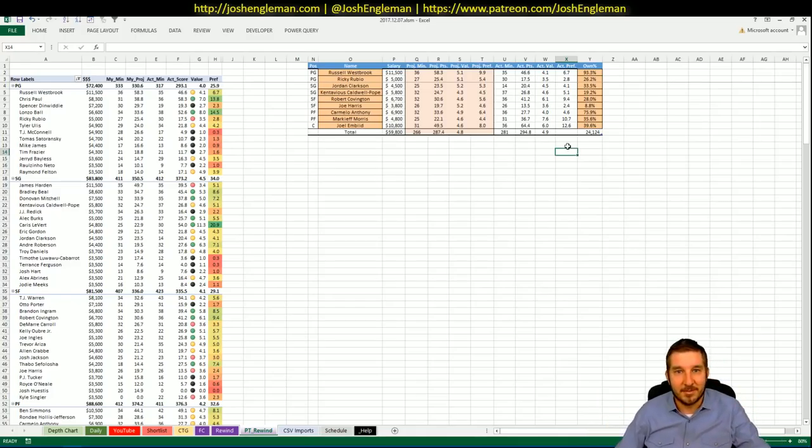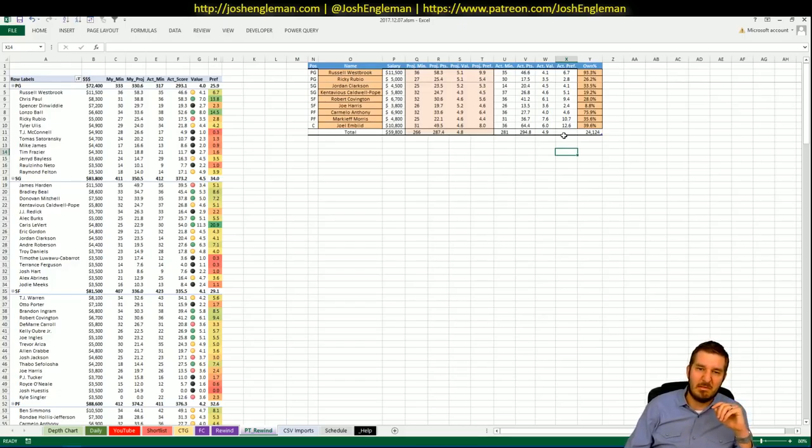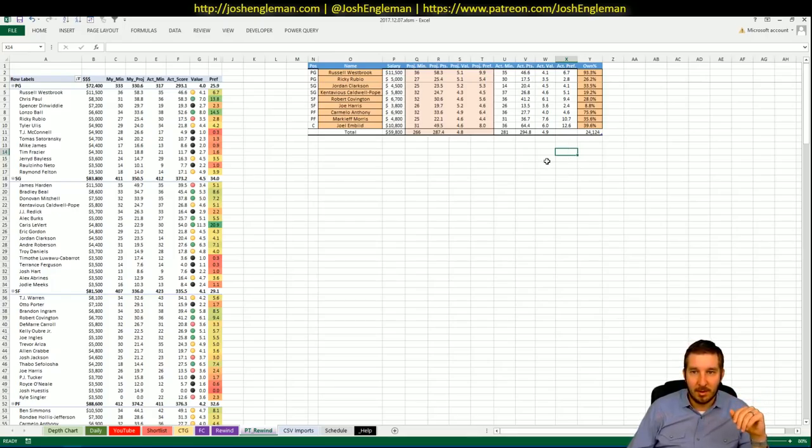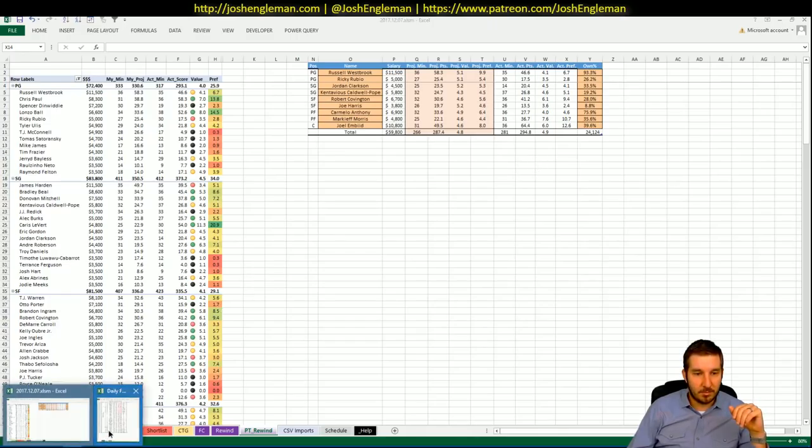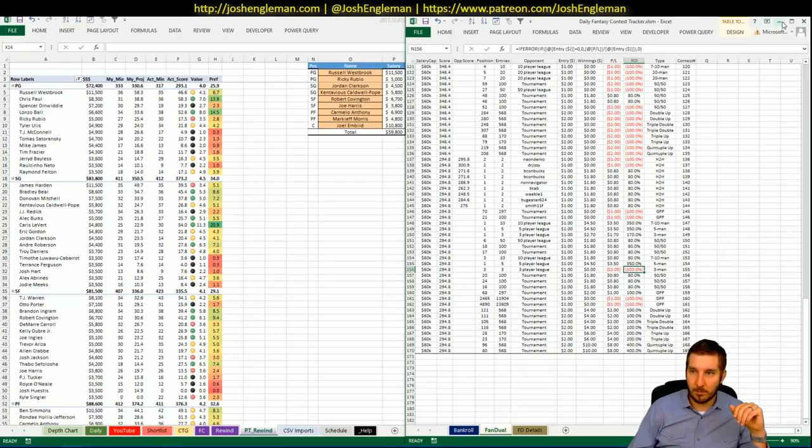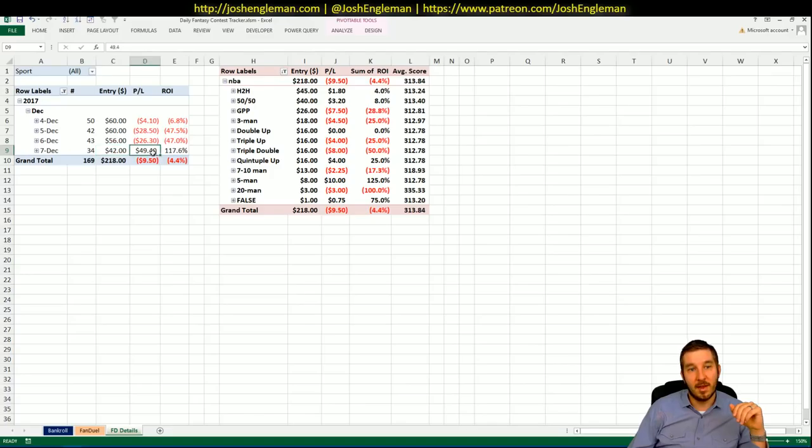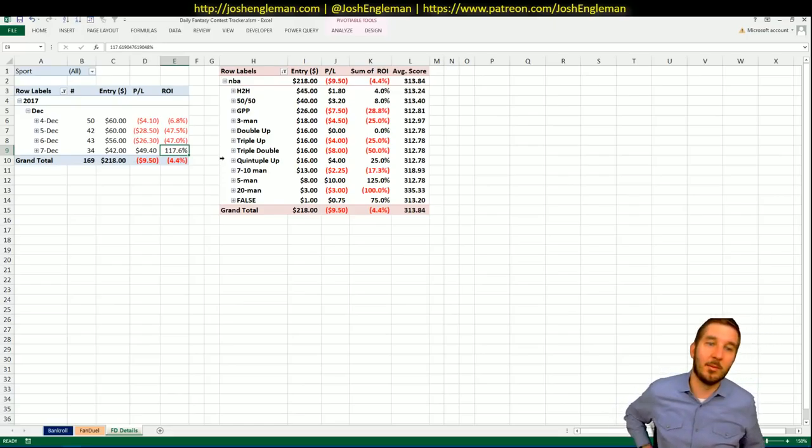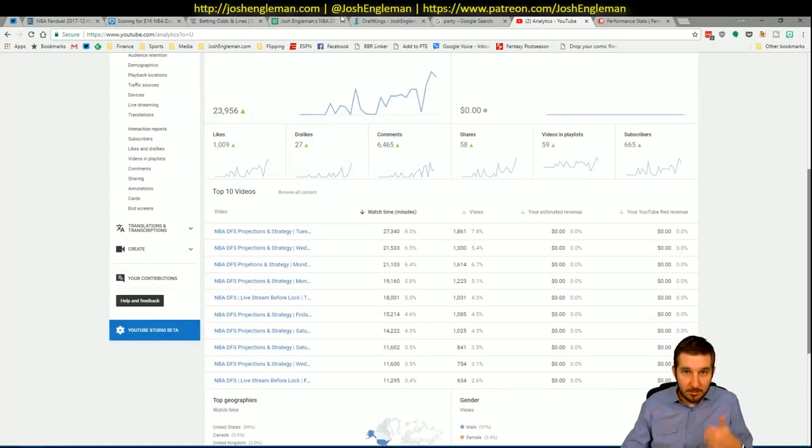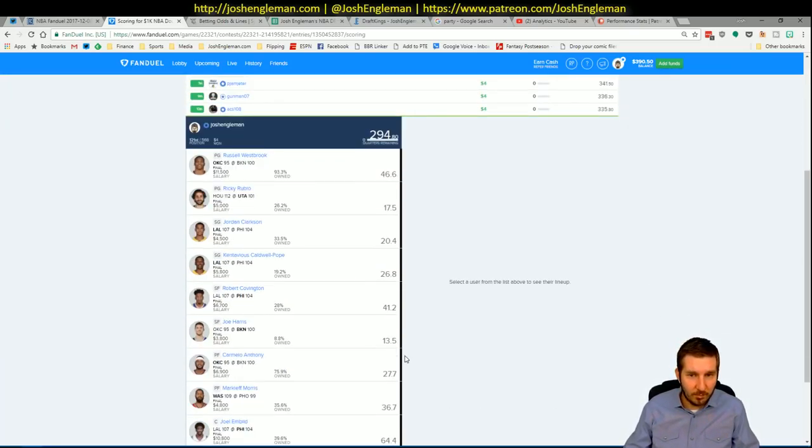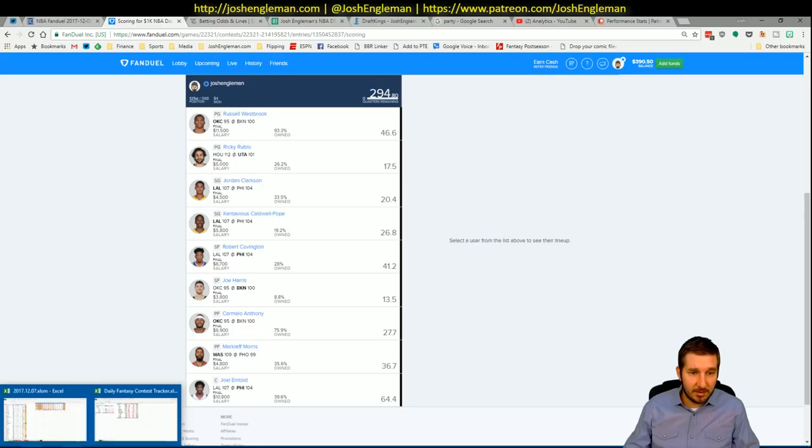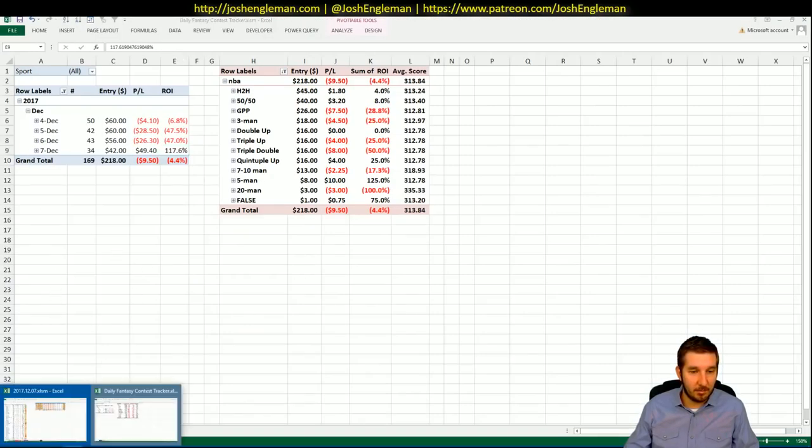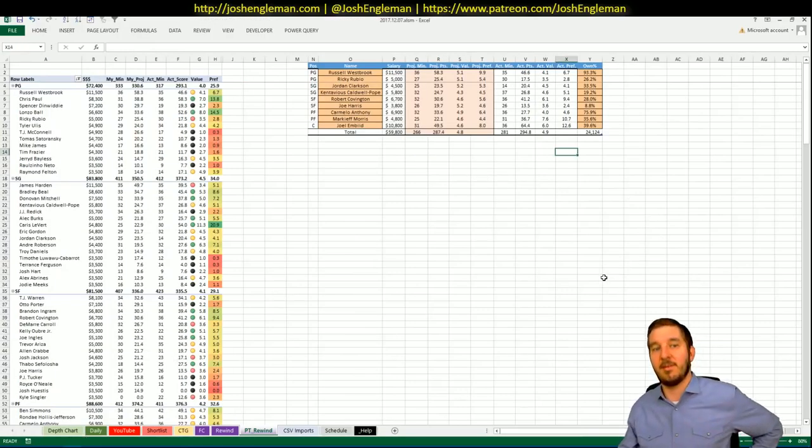It's too early. So I had Russell Westbrook, Ricky Rubio, Jordan Clarkson, KCP, Bobby Covington, Joe Harris, Carmelo Anthony, Markeith Morris, and Embiid. They put up 294.8. I had $42 in entries. I had $49.40 in profit. Full 117.6% ROI. It was big. Let's see here. $294. Everything looked really good. Couldn't be happier with how everything went last night. Absolutely 100% perfect. Well, not perfect, but you know.